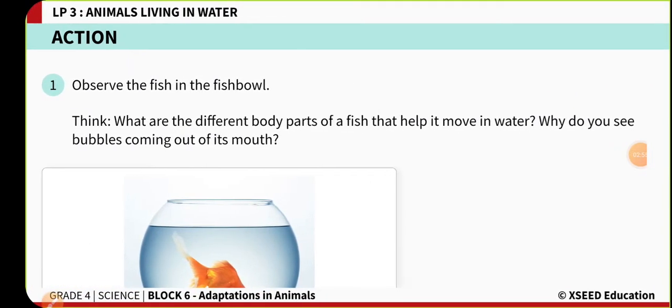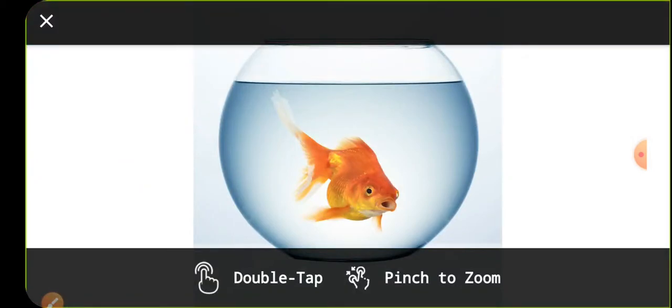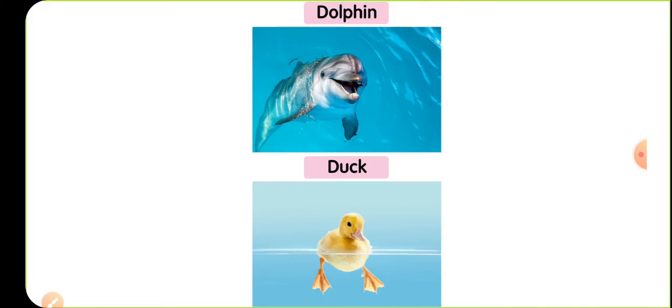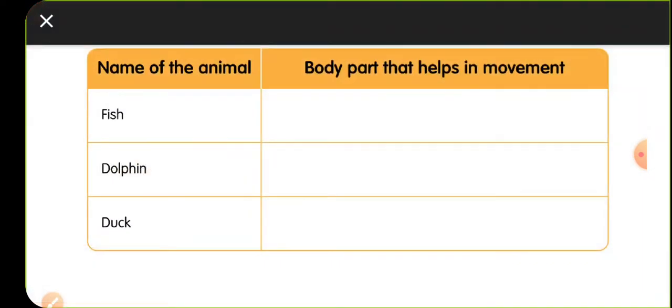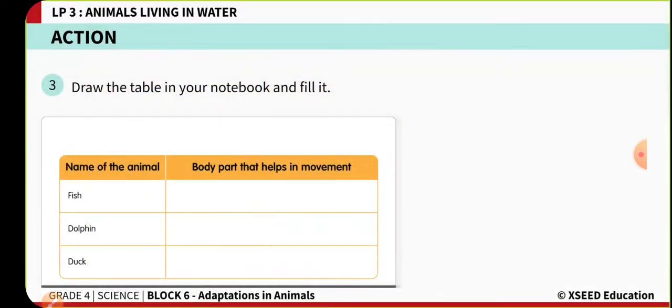For today's activity, paste or draw pictures of a fish, a dolphin, and a duck in your classwork. Copy the tabular column which has two columns: one for the name of the animal and the second for the body parts that help in movement. Once you have copied the tabular column, we will watch a short video and then discuss the activity.